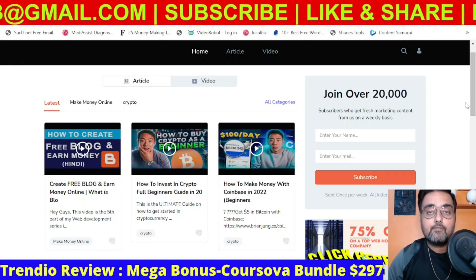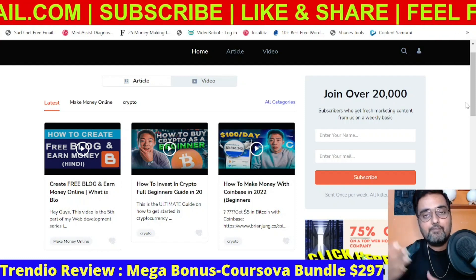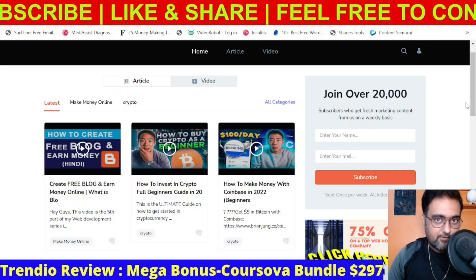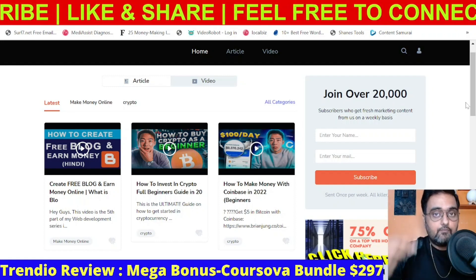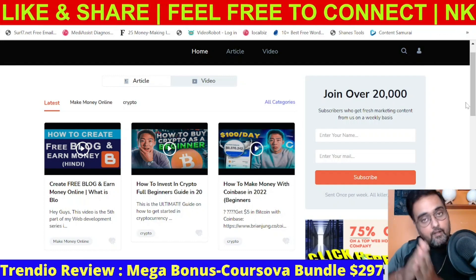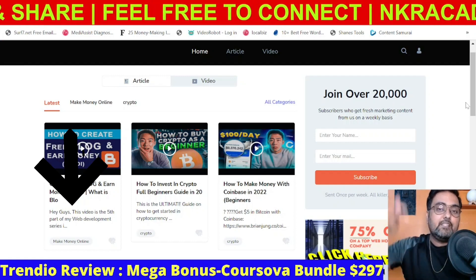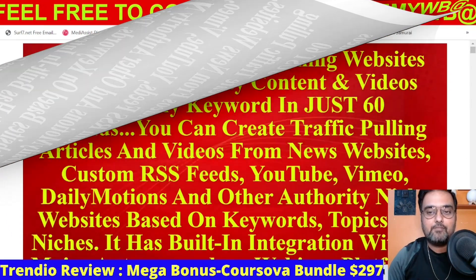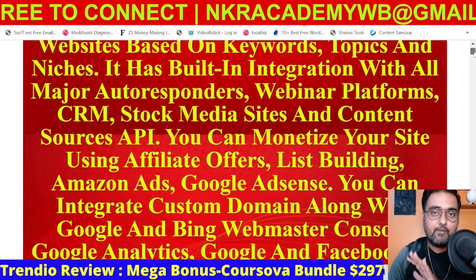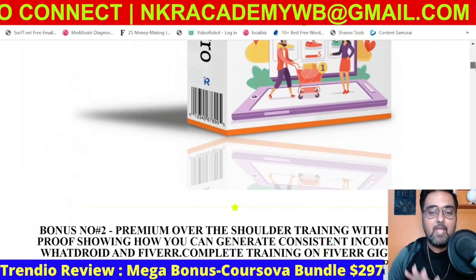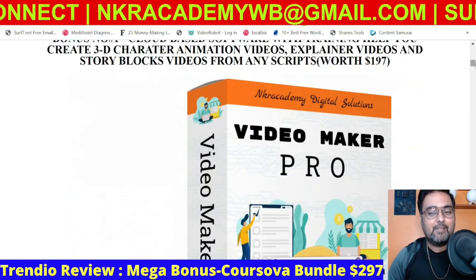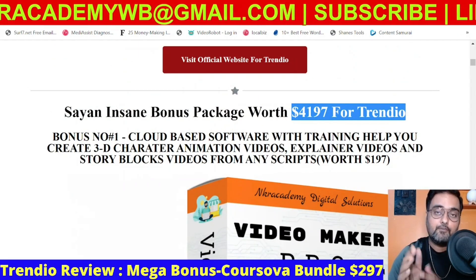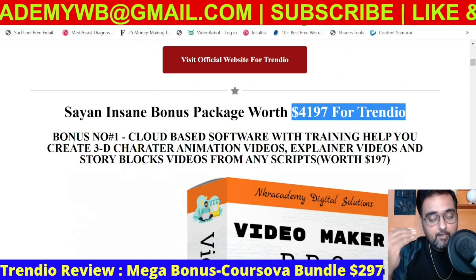Trendy also has translation power into 15 different languages so you can break the linguistic barrier. If that sounds interesting, stick with me till the end of this review. If you wish to purchase, go down to the description of this video and click the link to my bonus page. From there you can see all the details on Trendy — I'm not going to waste your time on that. What I'm interested in right now is showing you the bonuses I have in store for you.